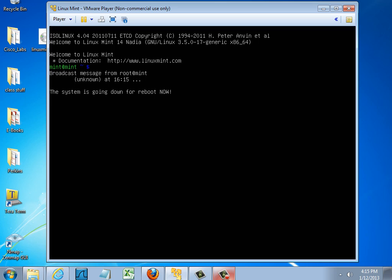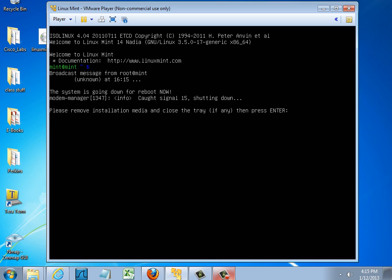The system is going down for a reboot. And when it comes back up we'll see if our installation worked nicely and we receive a login screen. It says please remove installation media and close the tray if any and press enter.